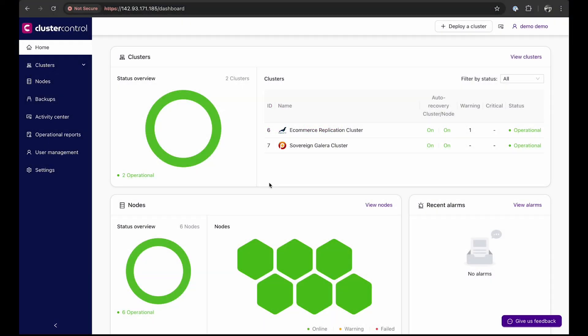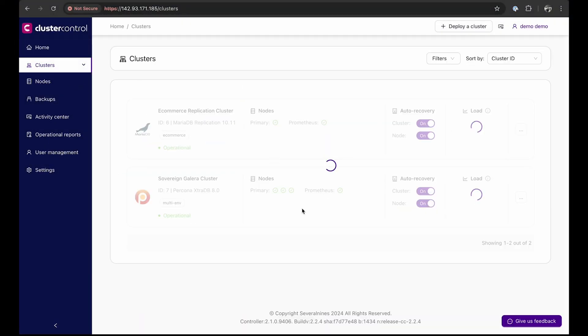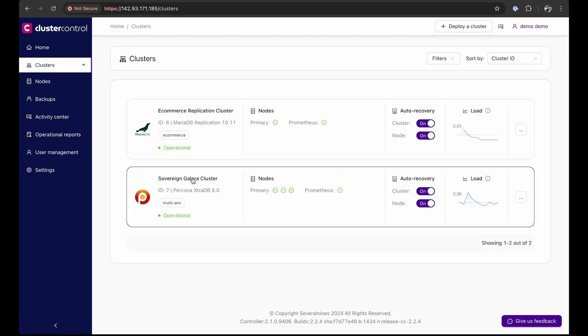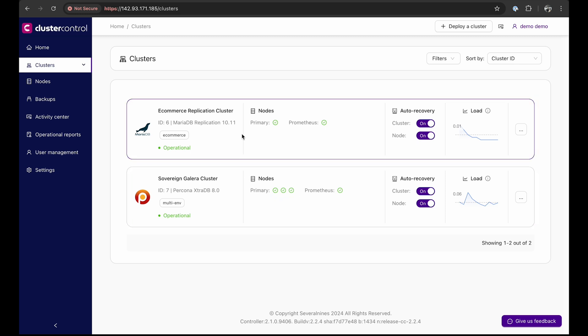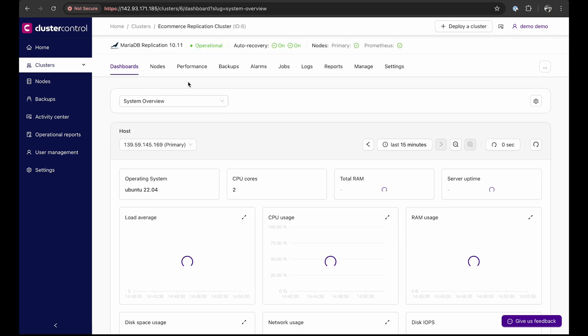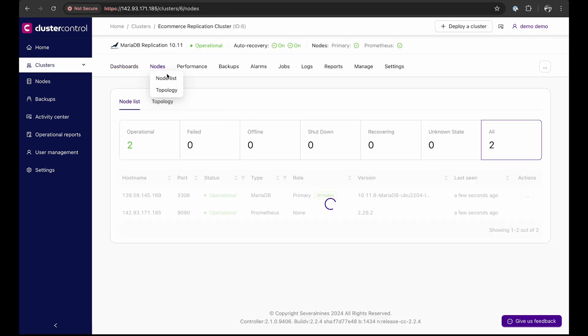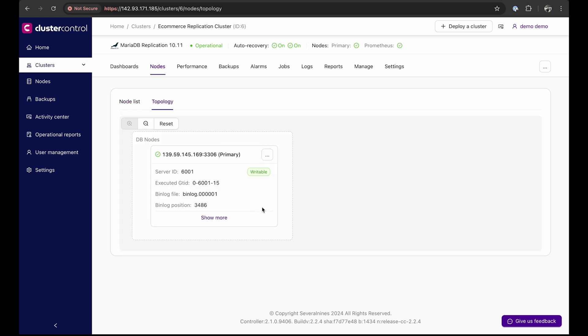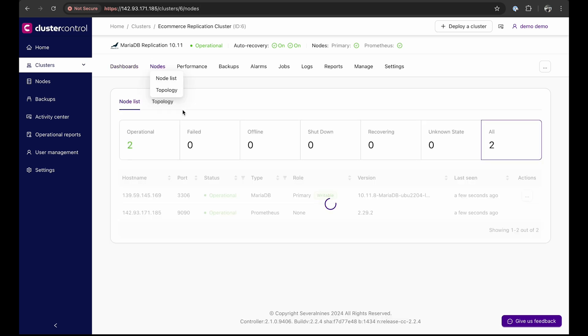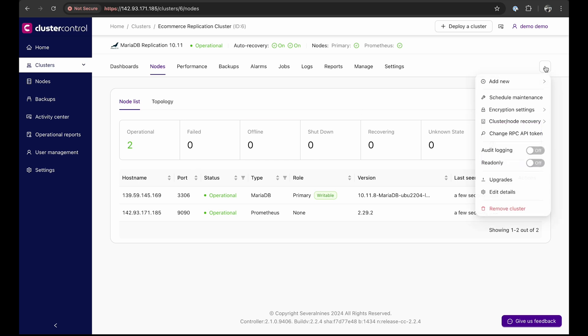In our deployment overview, we initially set up a multi-primary Galera cluster. Now, within the same cluster control environment, we also have an existing MariaDB replication cluster with one writable primary node, which we'll use to demonstrate how to add secondary nodes. To add new nodes to the cluster, click on the action menu on the right, which provides a drop-down list of actions you can perform on the cluster.